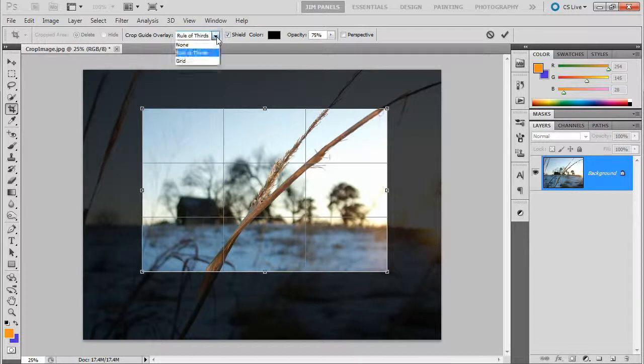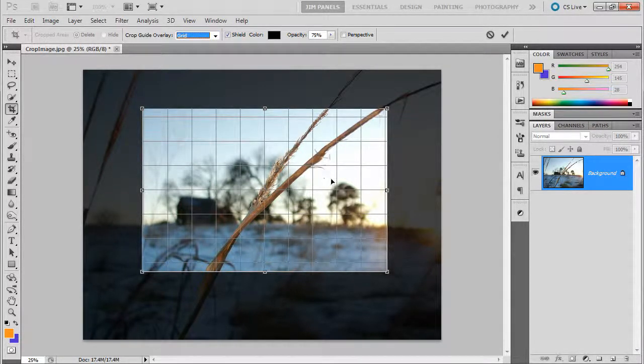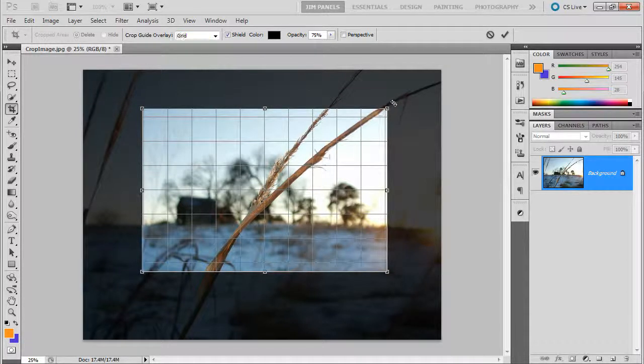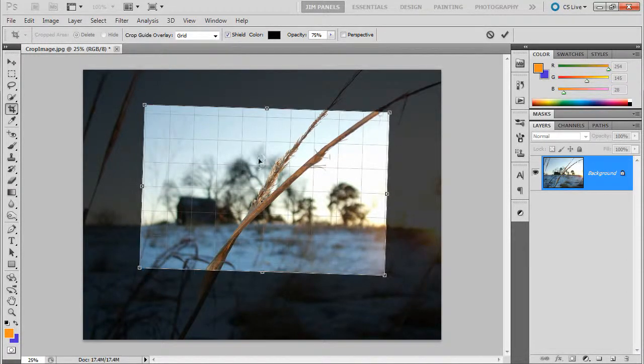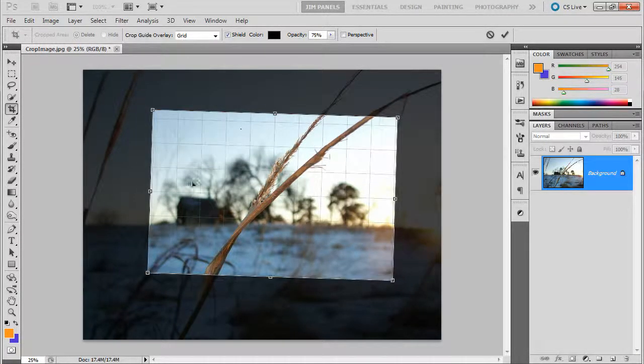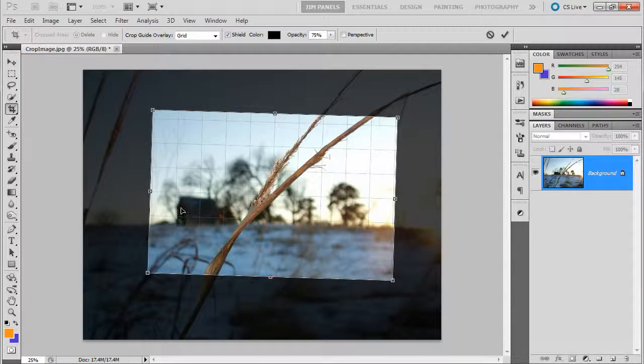If I change this to something else, I can put it on grid. And you see this is a good mode for maybe trying to line something up. If you want to really make something exactly lining up with something like the edge of this building here going straight up,